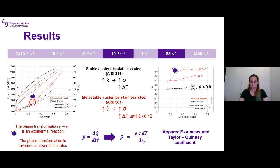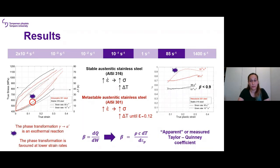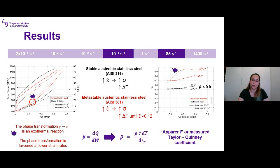This is a very important finding because the phase transformation is an exothermal reaction, contributing to the temperature increase, and the phase transformation rate is higher at lower strain rates. This can have a very important effect on the Taylor-Quinney coefficient. Thanks to the simultaneous measurement of strain and temperature, the Taylor-Quinney coefficient was calculated. While for the stable 316 steel it appears independent of strain and strain rate, the coefficient shows a large difference between the two strain rates for the metastable steel and should therefore be interpreted carefully.